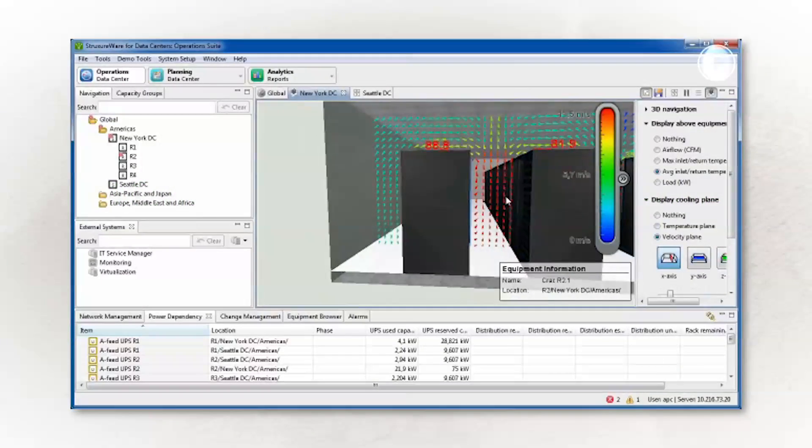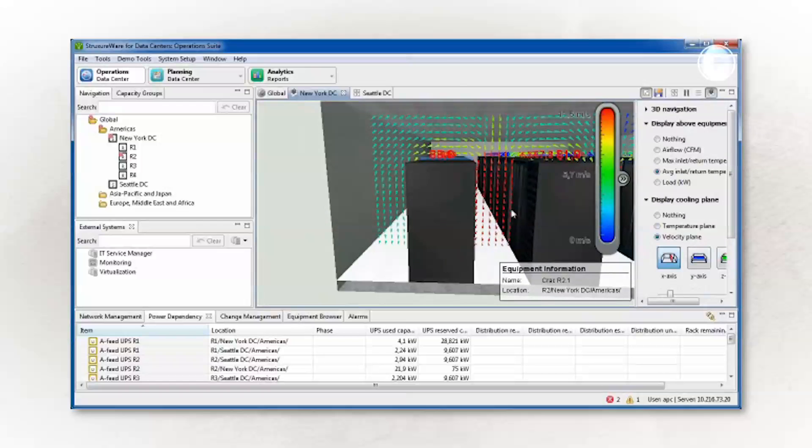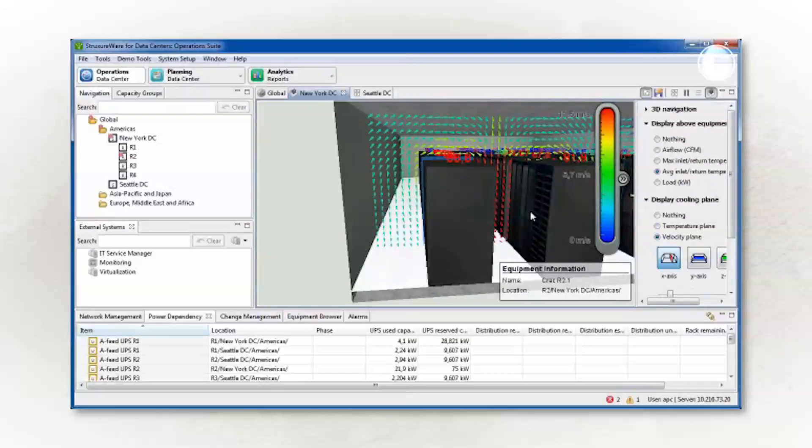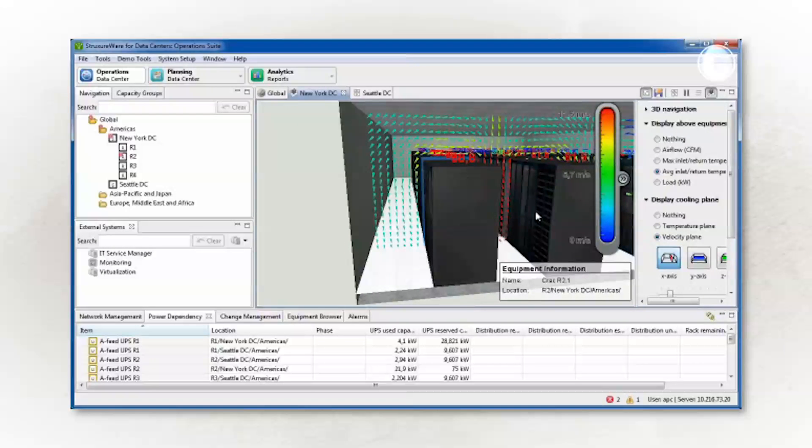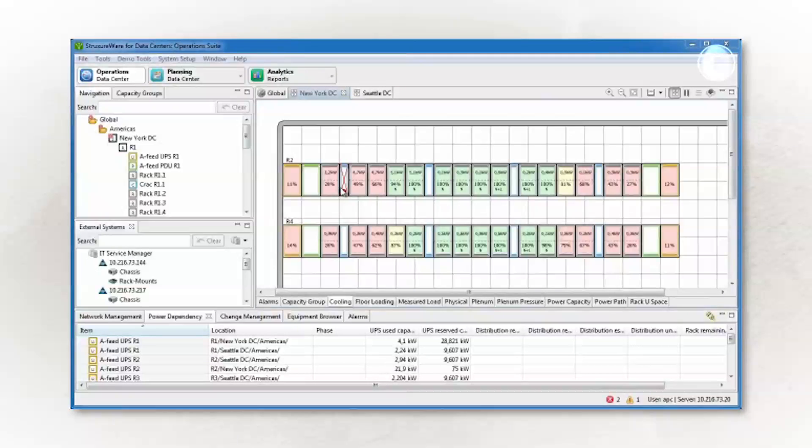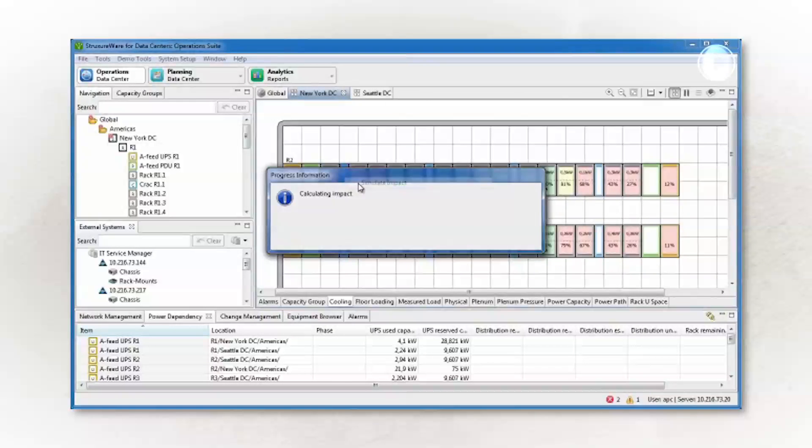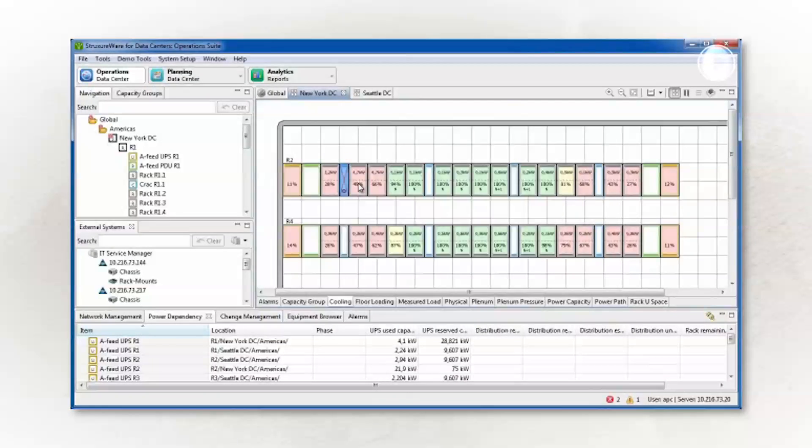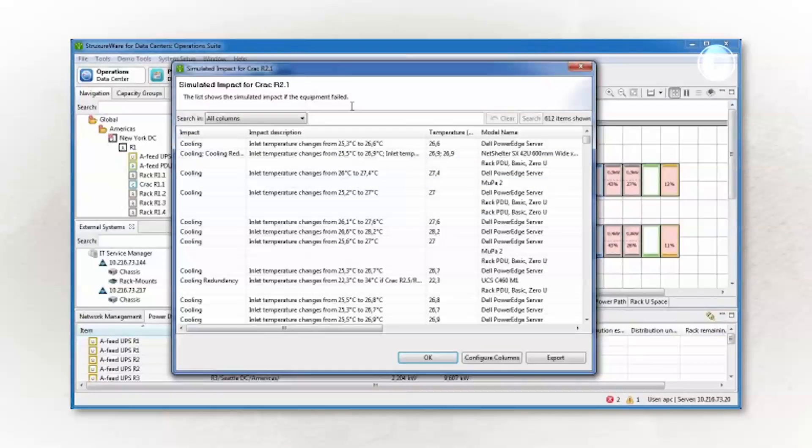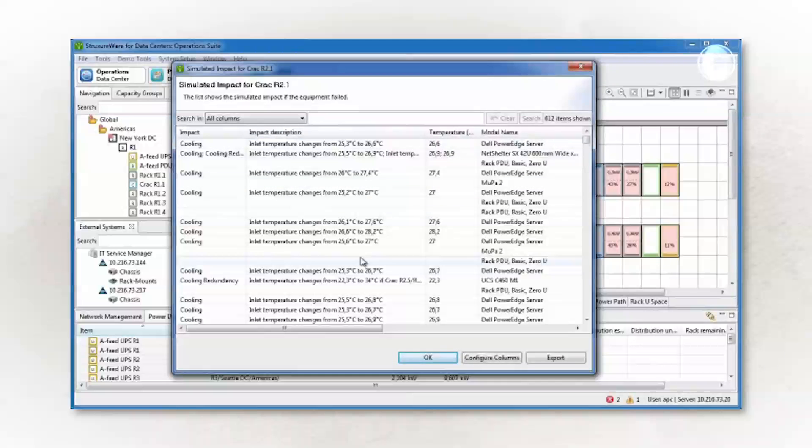With multiple virtual machines and applications running on any single host, the health and availability for each physical machine are critical. DCIM tools can ensure that adequate power and cooling are available for each machine.